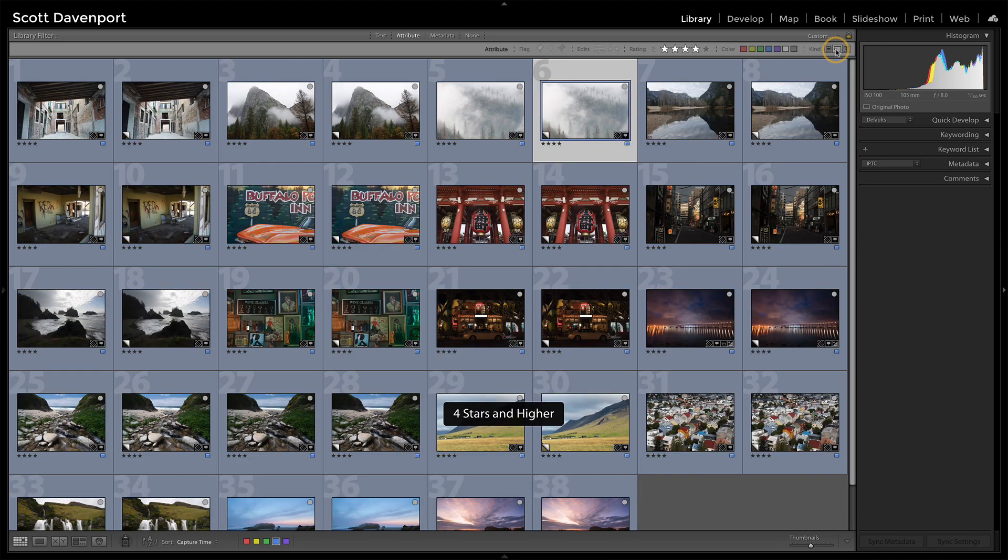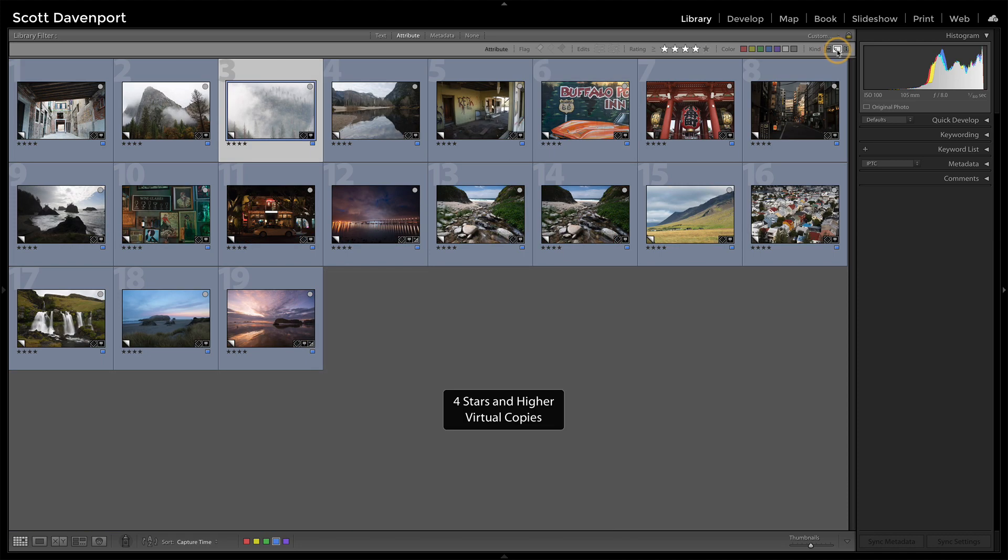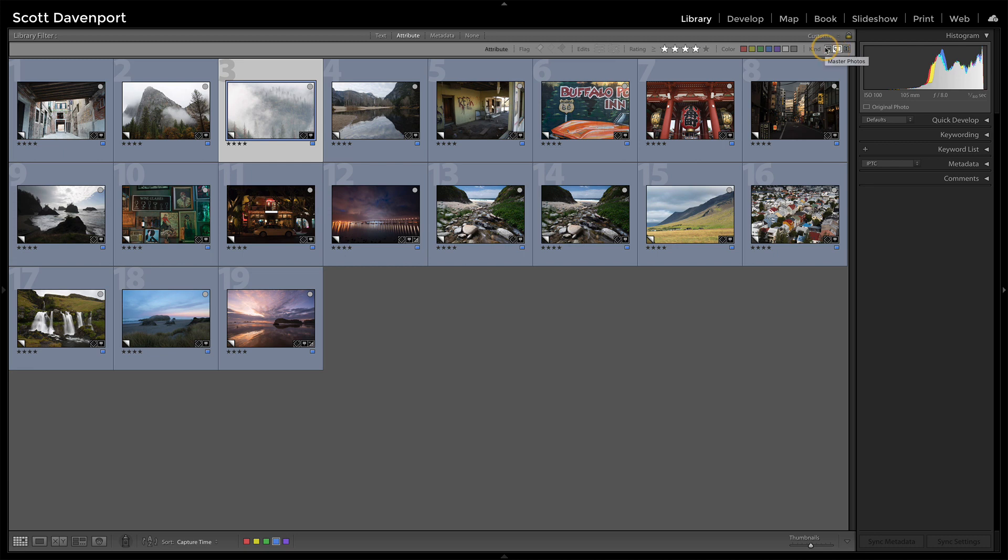If I turn that off, then I see everything again. But that little button right there, filtering on the kind of photo, you can choose a photo image itself, your masters, a virtual copy. There's also one for video if you're interested in filtering on video.